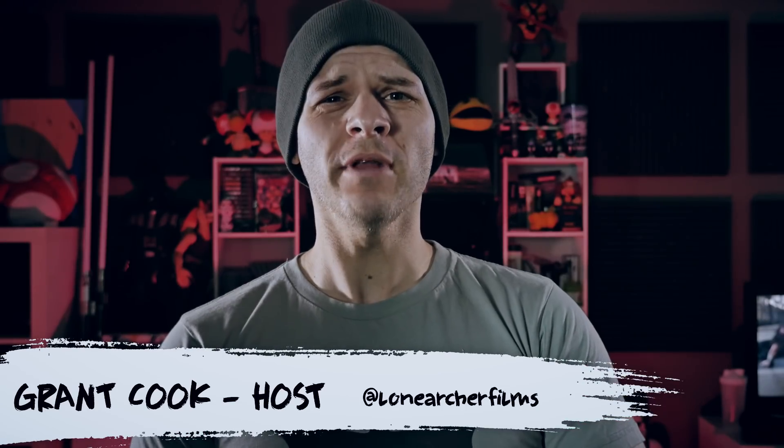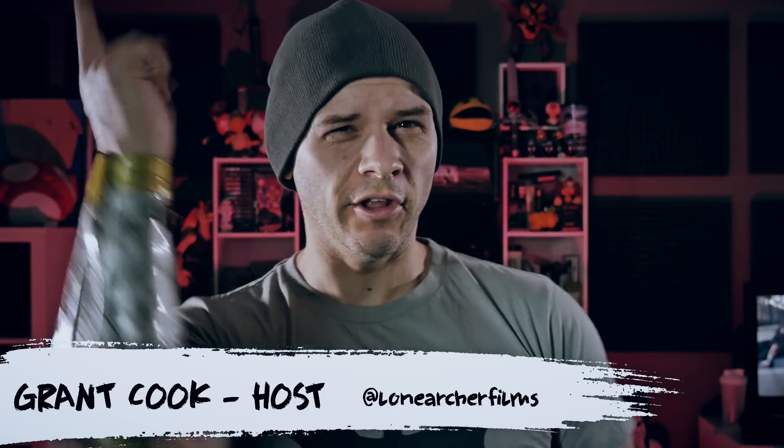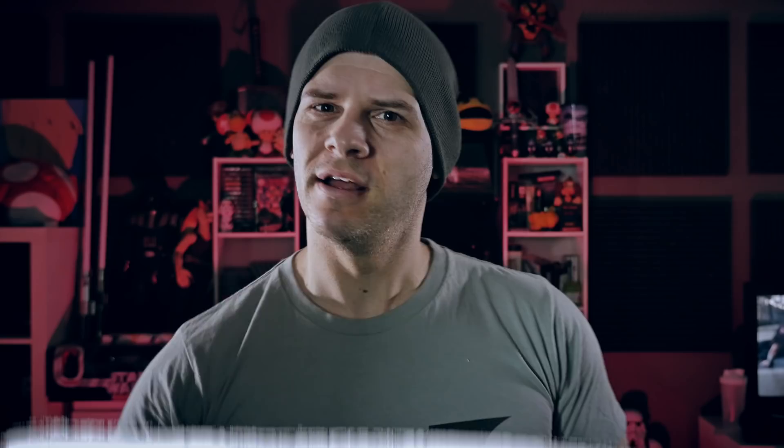Hey guys, welcome to Filmland, the show dedicated to learn you some filmmaking and learn you good. And if you can't figure out what we're doing today, I don't really know what to tell you. But let's check out some requests anyway.